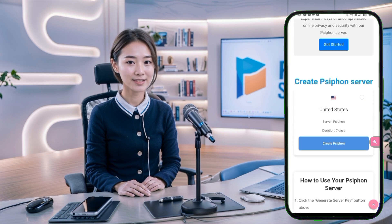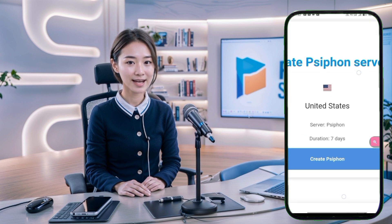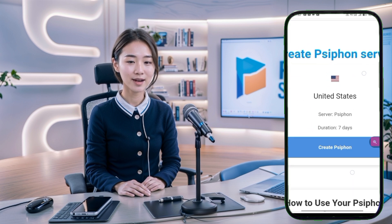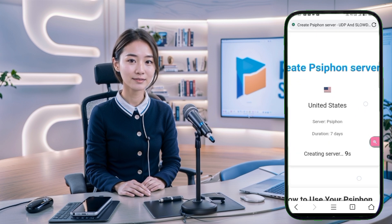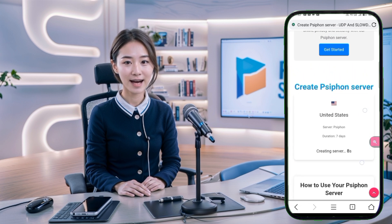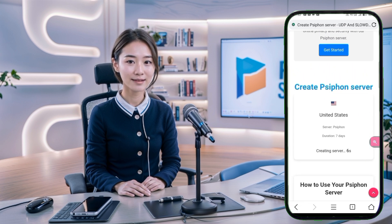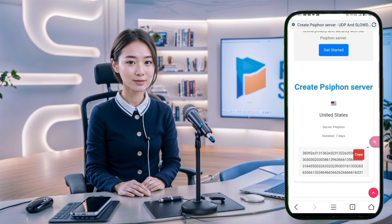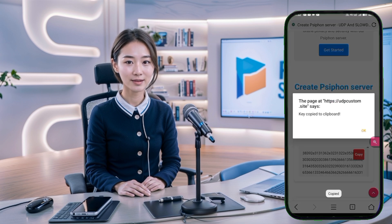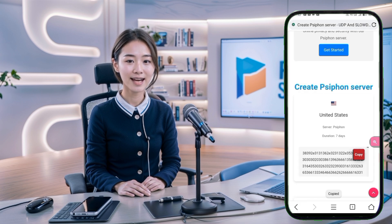Step 3. Here on the Siphon server page, you can see various server options available in different locations. Choose your desired location and click on Create Siphon to generate your Siphon server key. In just a few seconds, your Siphon server key will be ready. Copy the server key carefully as we'll need it for the ZivPN app.